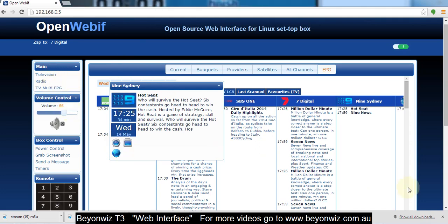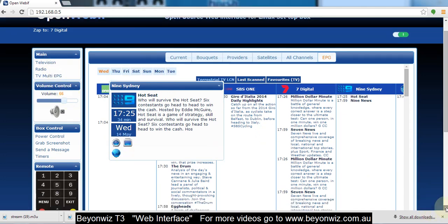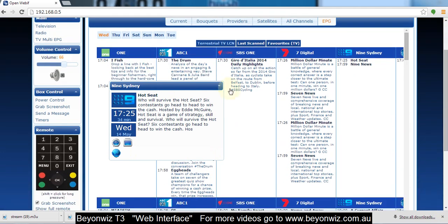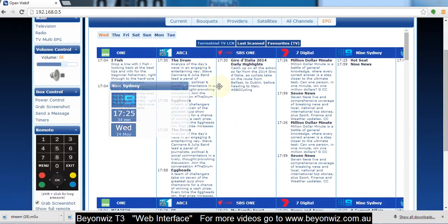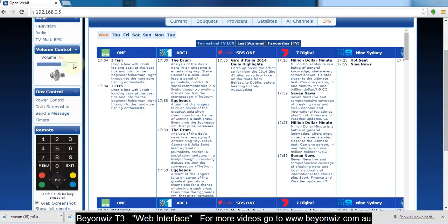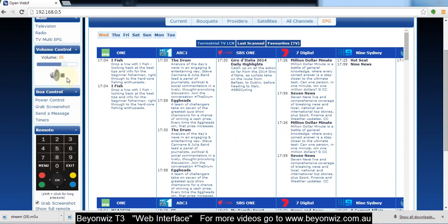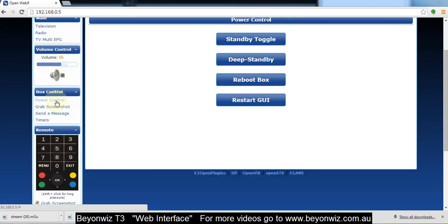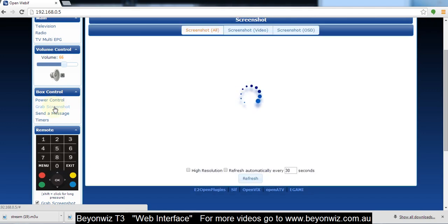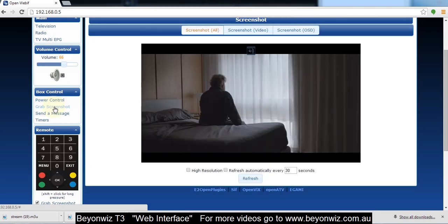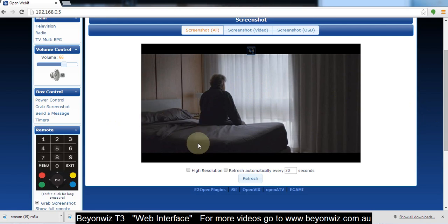So if you go down here a bit further you've got just a basic volume control which can control the volume obviously of your T3. Your power control so you can turn all the power modes on there. Grab a screenshot, that's pretty self explanatory, it'll just show you what's on the TV there. And you can refresh it and all that sort of stuff.